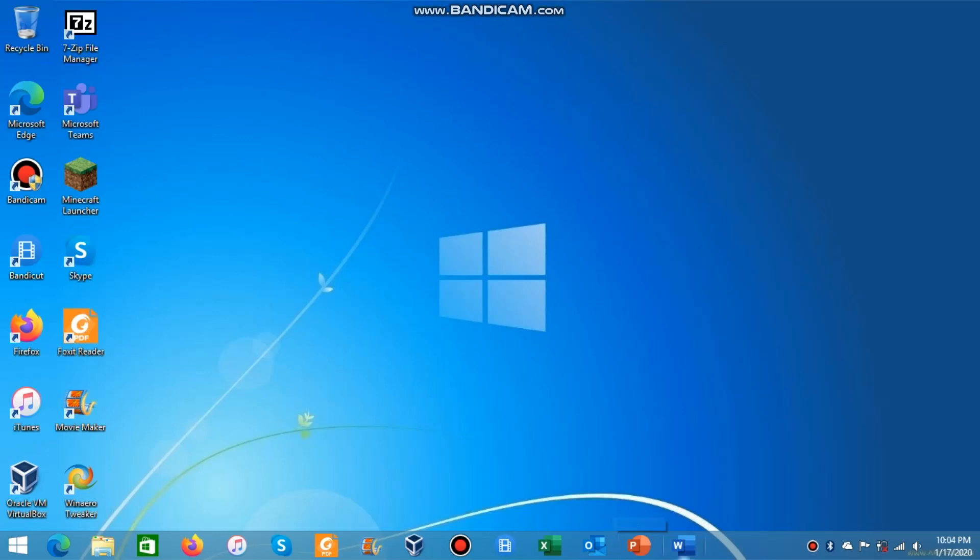Hey everyone, it's EverythingEbe here and in today's video I'm going to be teaching you how you can install Windows 95 in VirtualBox.